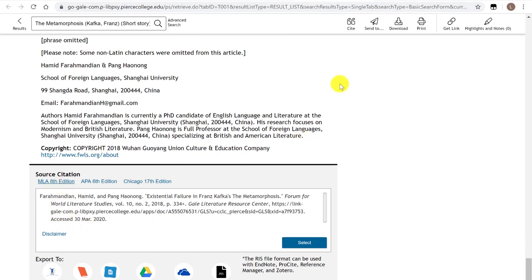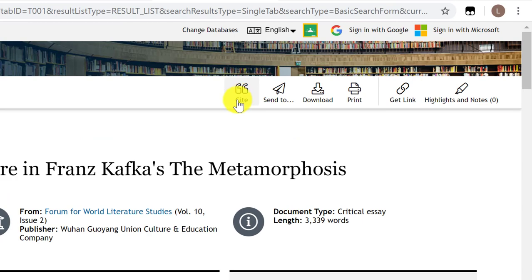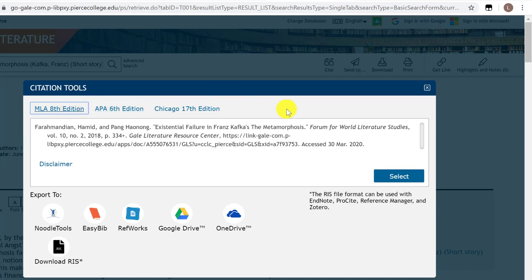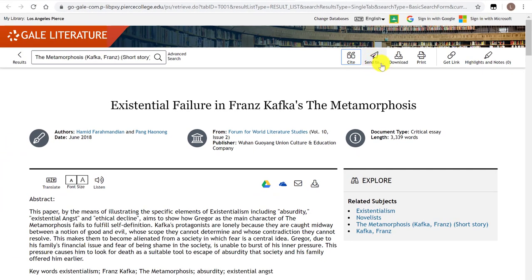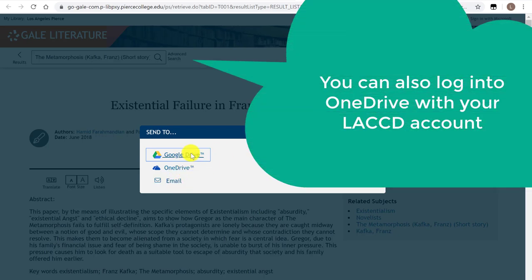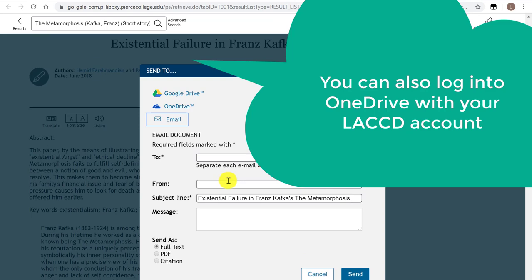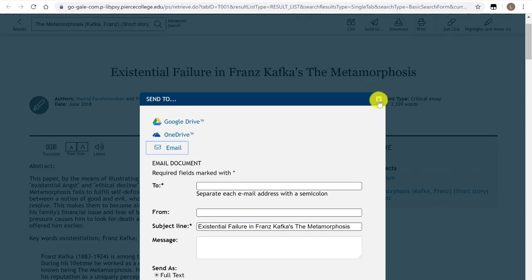At the bottom we can see the MLA citation, and you can also get the citation up here where it says 'cite' in the quotation marks icon. By default they'll show you MLA 8th, but you can also choose APA. You can copy and paste it, but remember these are not 100% correct, so you always want to double check them. If you want to email yourself this article to read it later, click the paper plane icon that says 'send to' — you can log into Google Drive, but I prefer to email sources to my inbox. These emails contain the full text of the article as text in the body or a PDF attachment, the MLA citation, and a link to come back to the database.